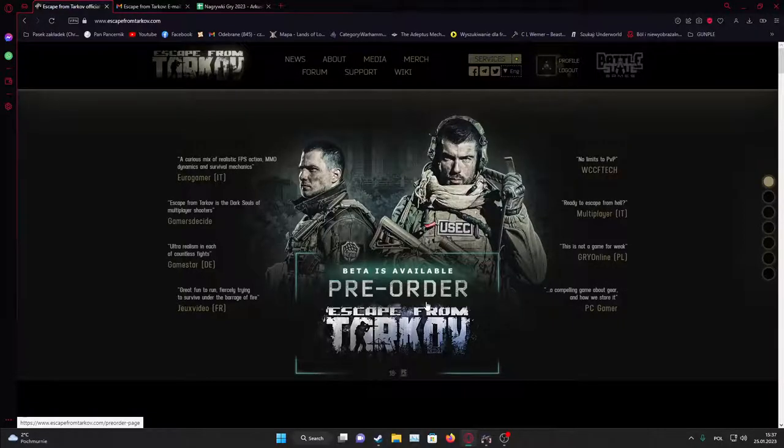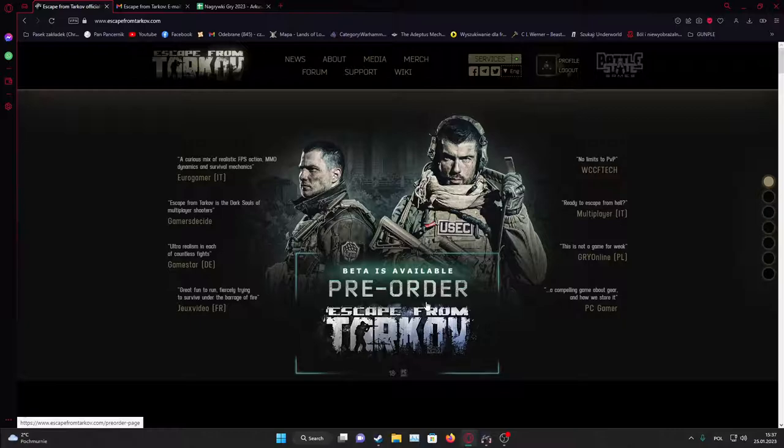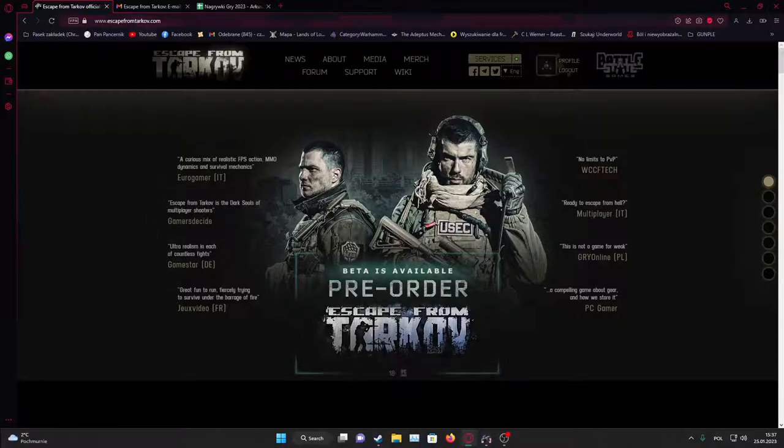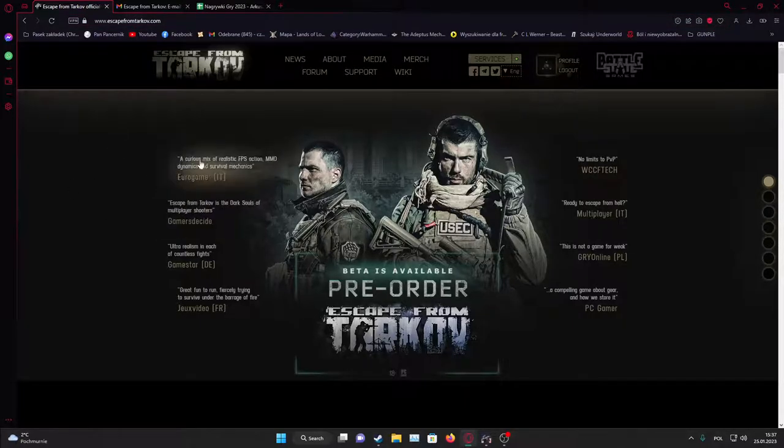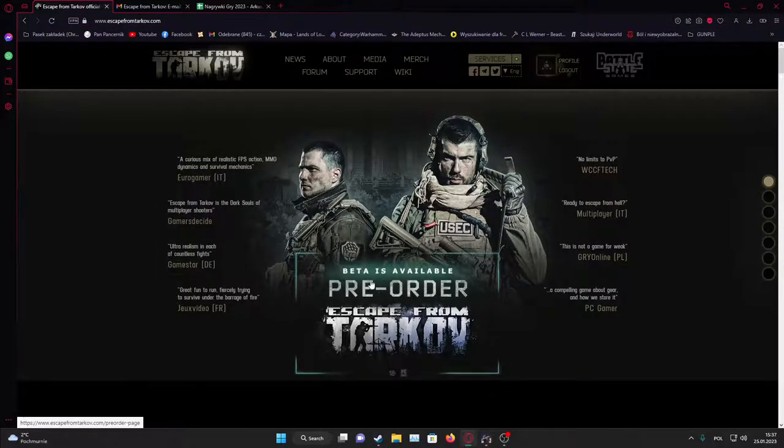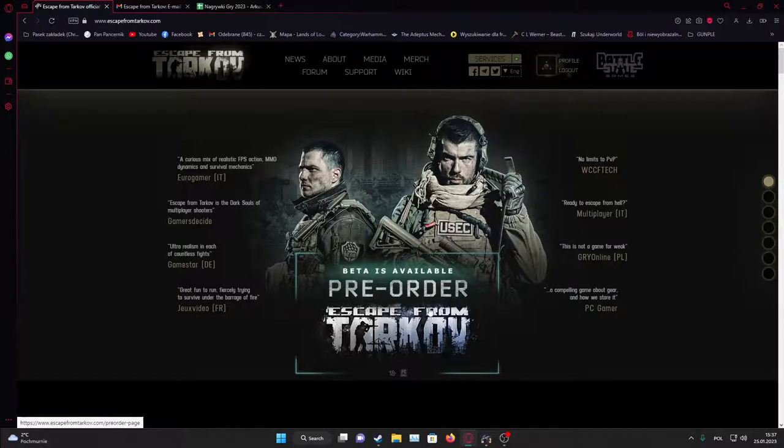Hello, in this video I want to show you how to buy Escape from Tarkov. To do this, you will need to go to escapefromtarkov.com. That's the website for the game. Here, click on pre-order in the middle of the screen.